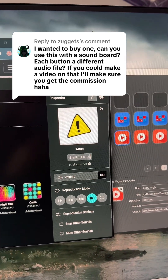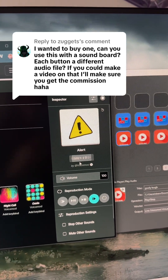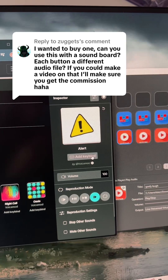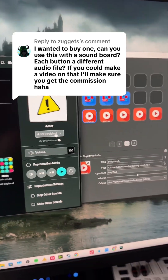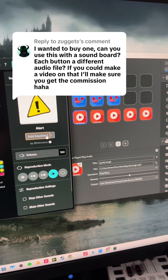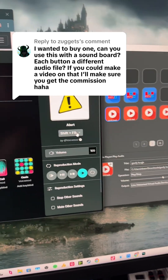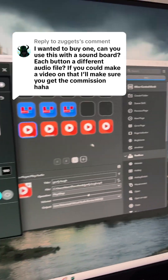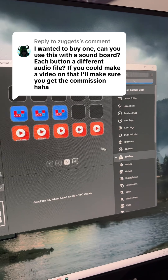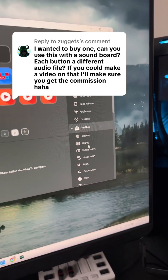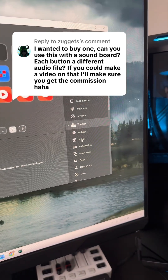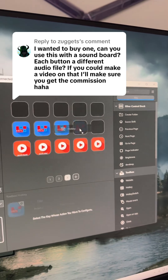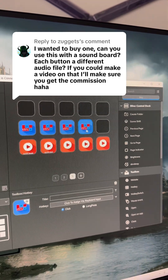You assign a hotkey — so add a key binding. For this one I'm going to do Shift+F9. Once that's assigned, you go over to your Stream Deck program here and drag the hotkey option into one of the boxes.